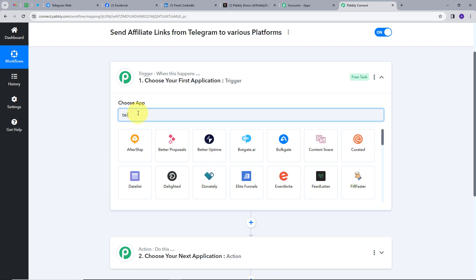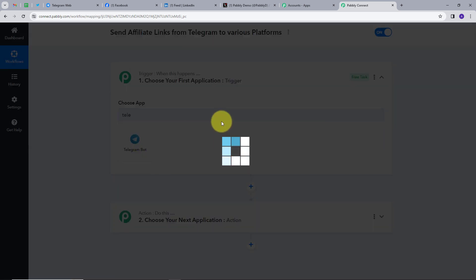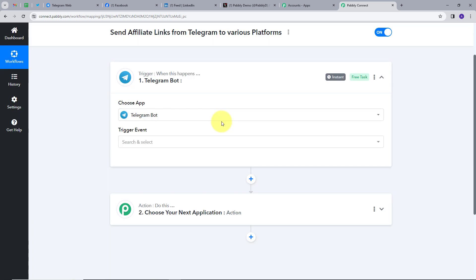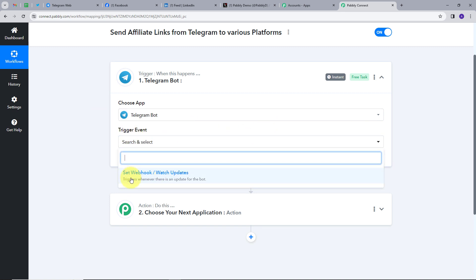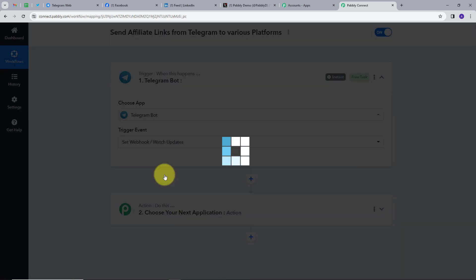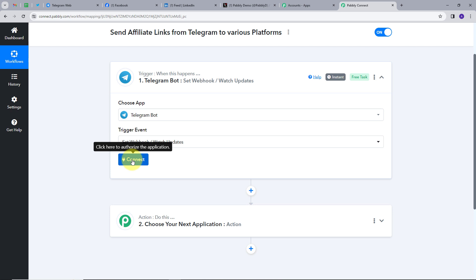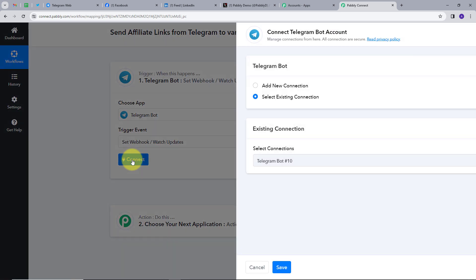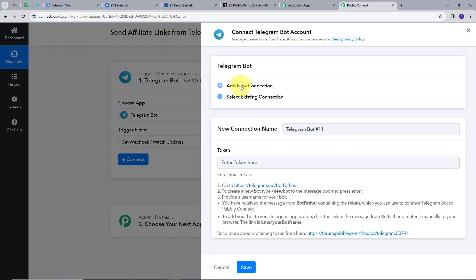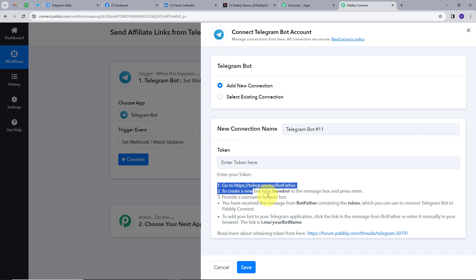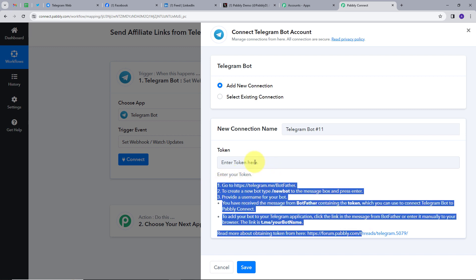We will set up our trigger first, and our trigger application will be Telegram. I'll search for Telegram and select it, then give my trigger event, which is set webhook slash watch updates. I'll click connect, then add new connection. To connect my Telegram account with Pabbly Connect, I need to provide a token. For getting a token, you need to follow all these instructions.